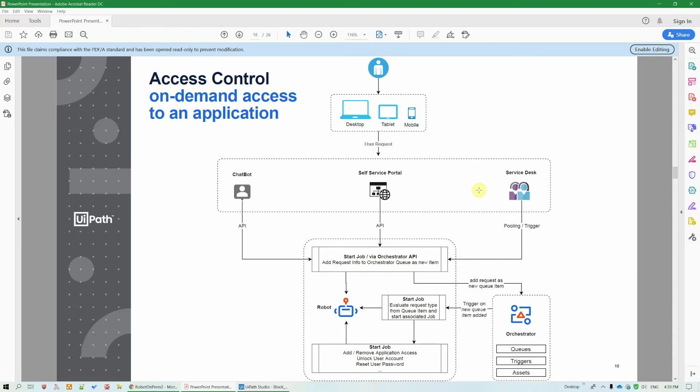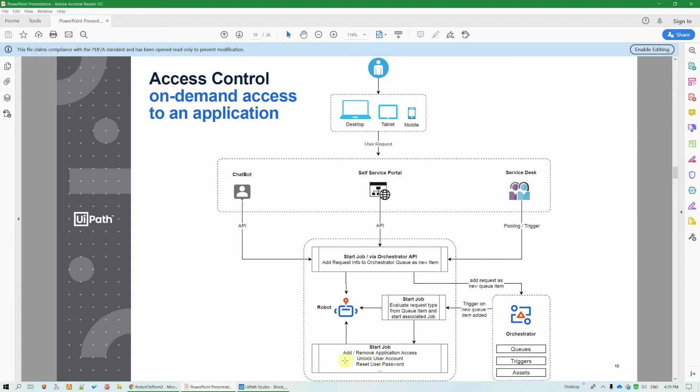This request is added to an orchestrator queue, from where it's retrieved by a robot that reads its content, and based on the data in it, it will start the appropriate workflow. For instance, for access request, it could run a workflow that adds a security rule,